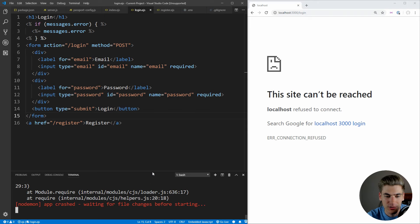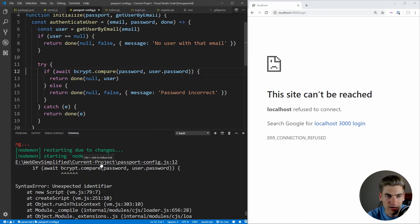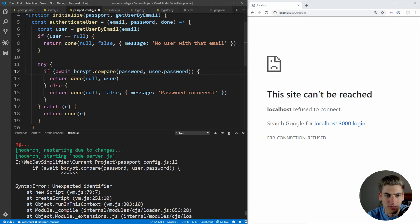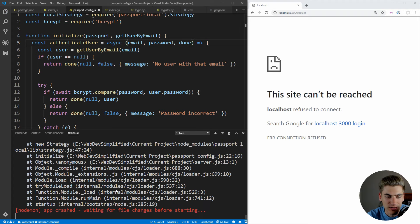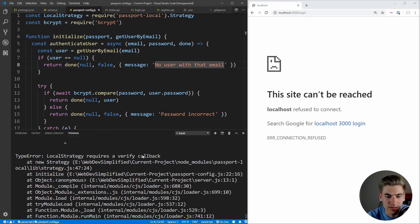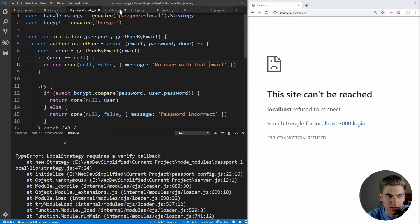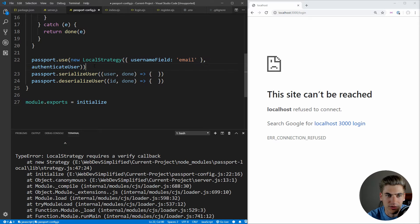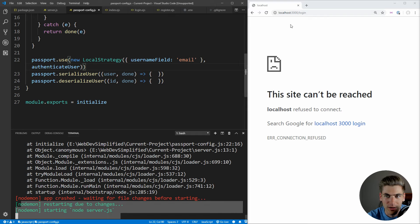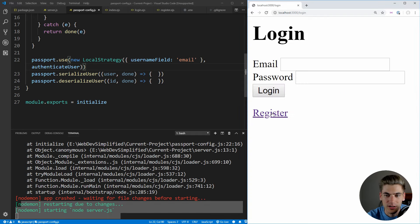Looking at the error, the server can't handle await because the authenticateUser function needs to be marked as async. After fixing that, we get another error: 'LocalStrategy requires a verify callback.' That's because we were passing authenticateUser to passport.use instead of to new LocalStrategy. We move it to the correct position as the second argument to new LocalStrategy. After saving, no more errors and our login page works.